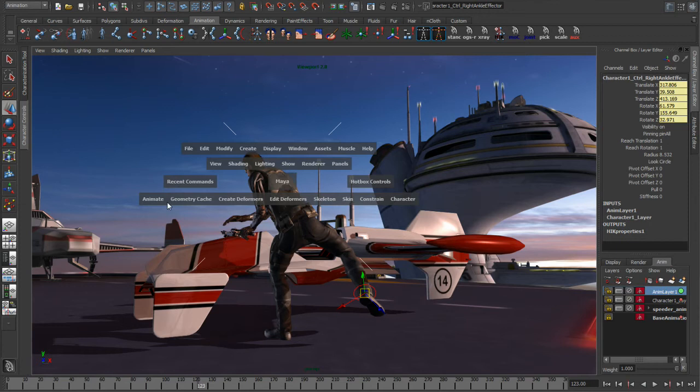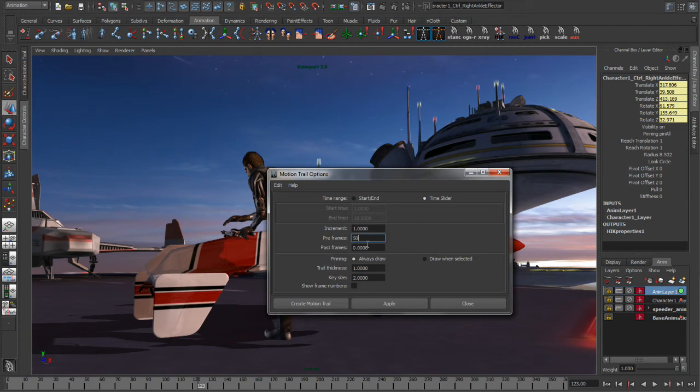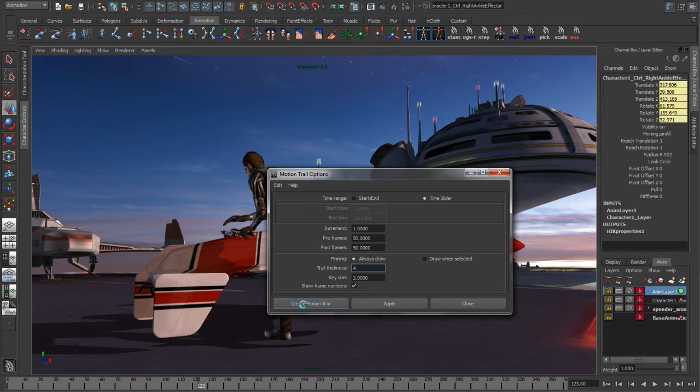Now we can create the editable motion trail. We'll bring the options up for this, and I want to set my pre and post frames to a value of 50, so this motion trail will be on screen around my character for basically 100 frames. We'll also increase the trail thickness to something kind of fat like a value of 4, and we'll go ahead and create it.